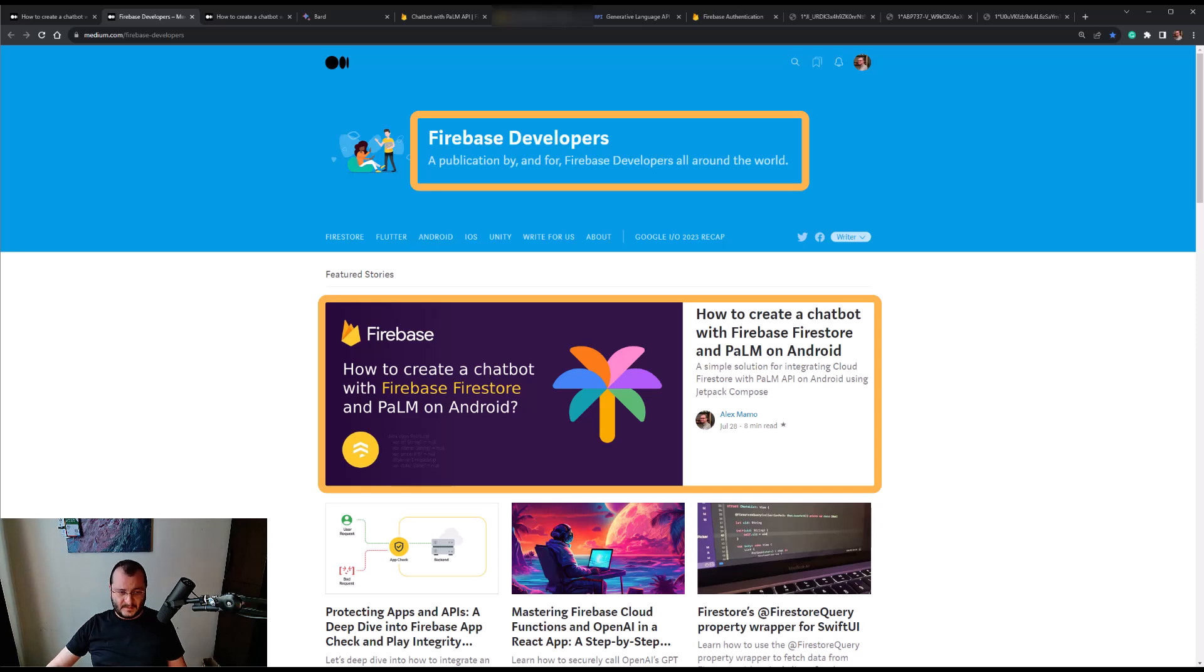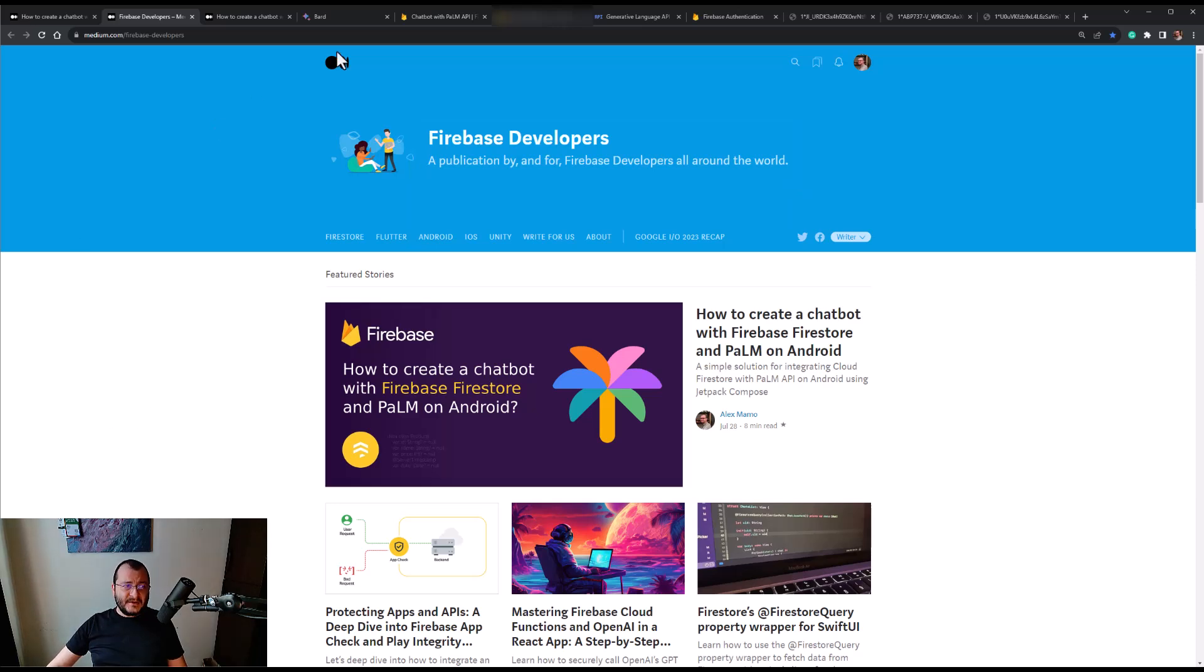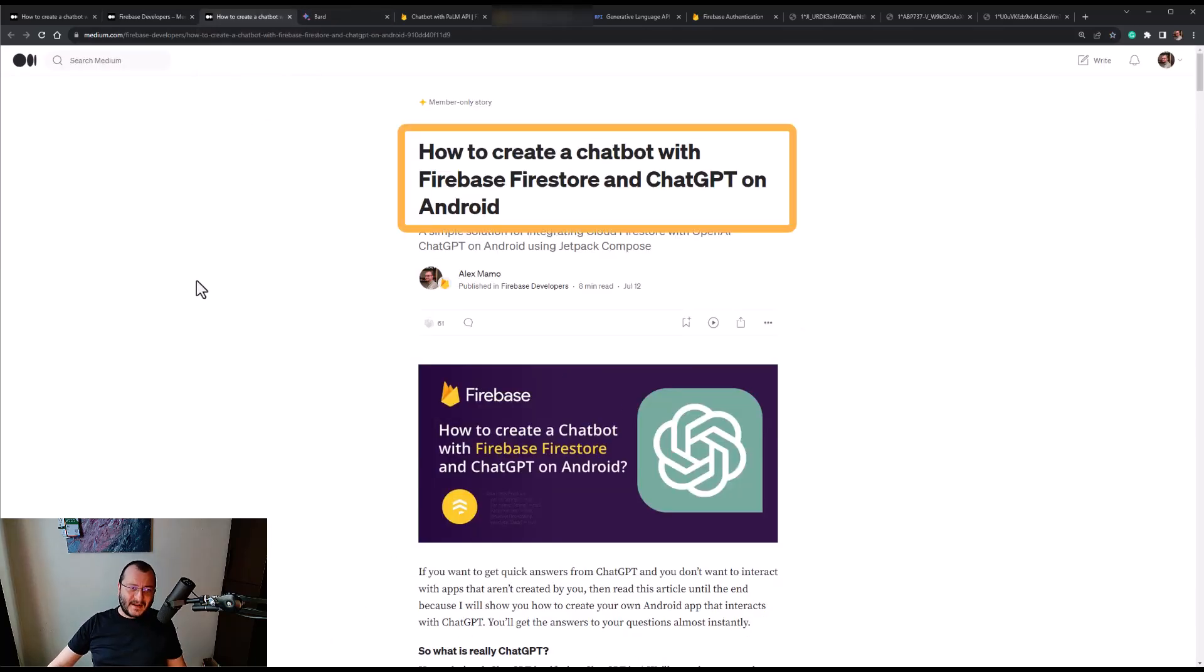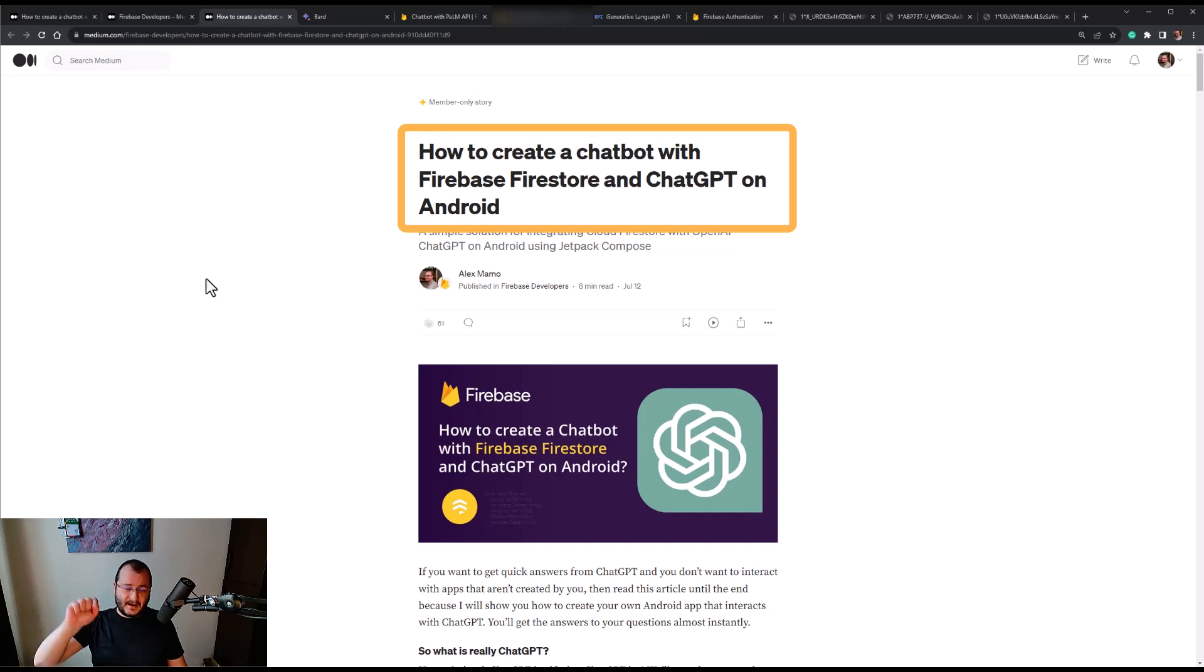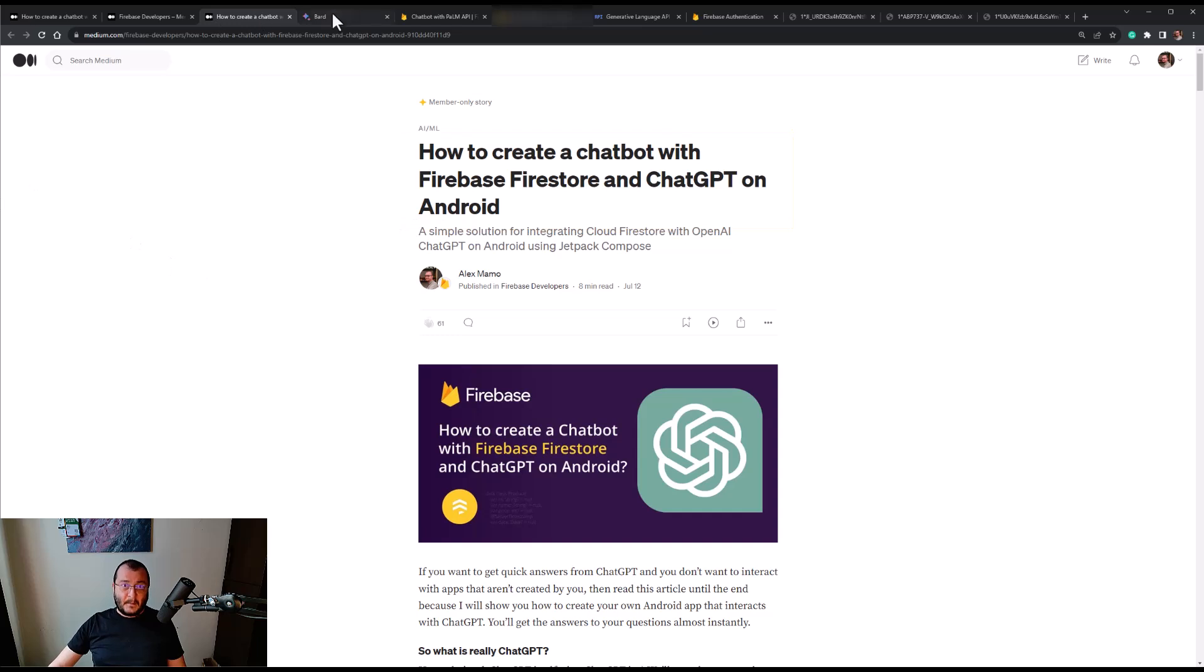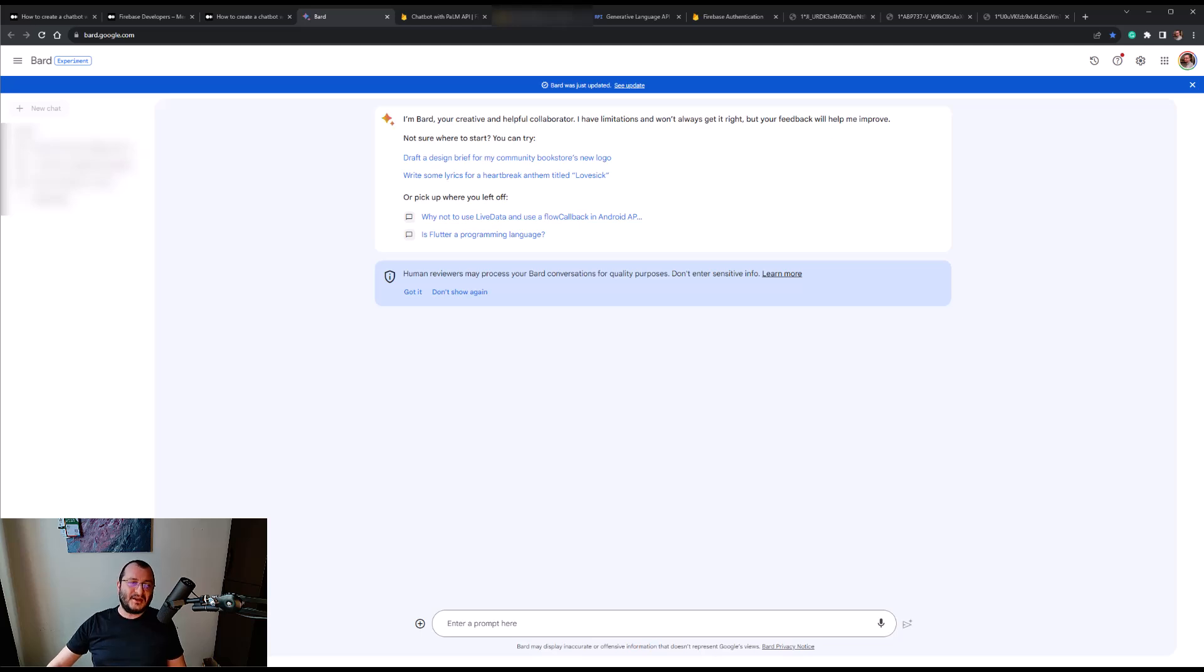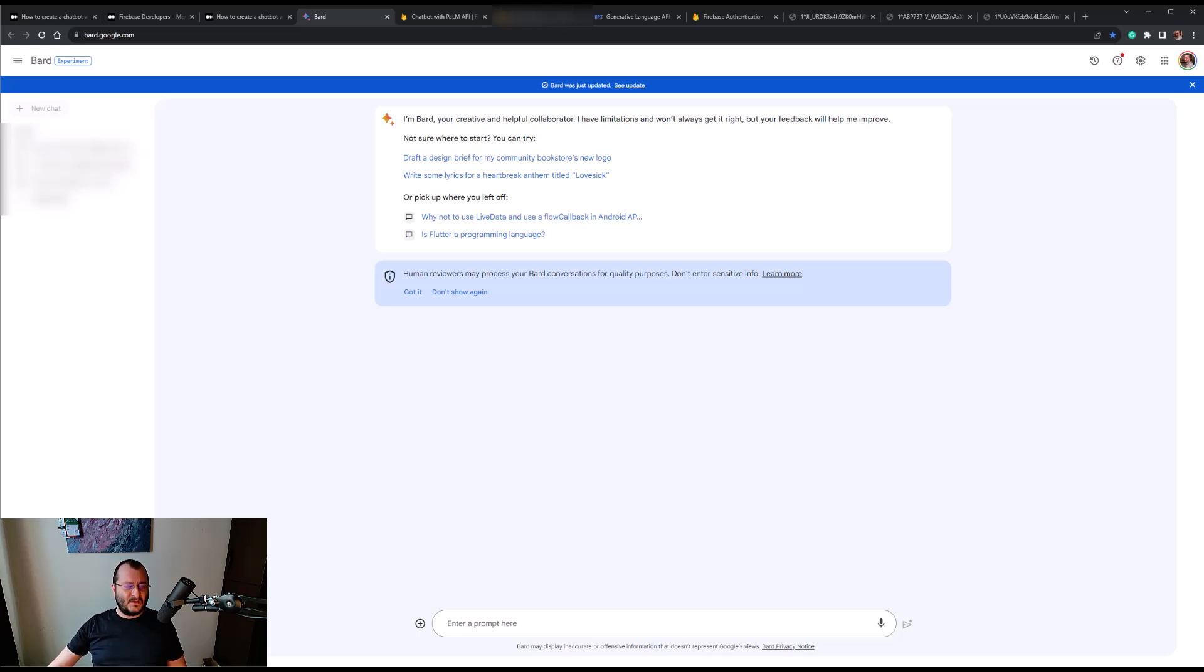I recently wrote an article called How to Create a Chatbot with Firebase Firestore and ChatGPT on Android. Since Bard is now available in Europe, I decided to make this video to show you how to create your own Android app that interacts with PaLM, so you'll be able to ask PaLM anything you want and get your answer almost instantly.